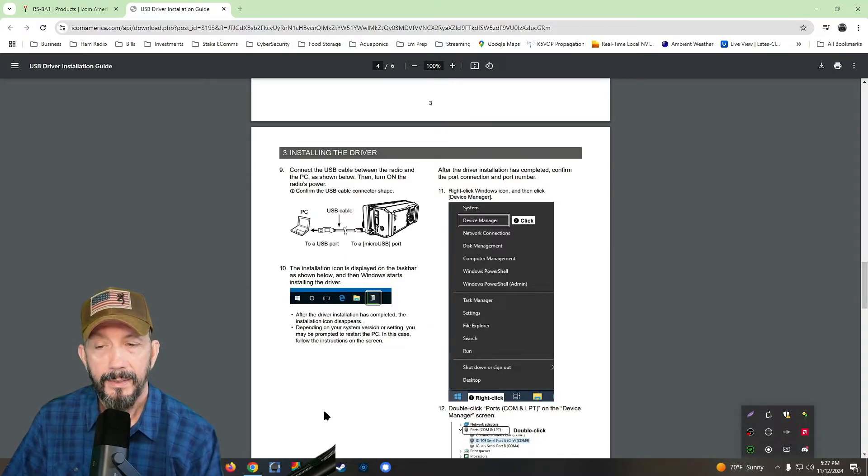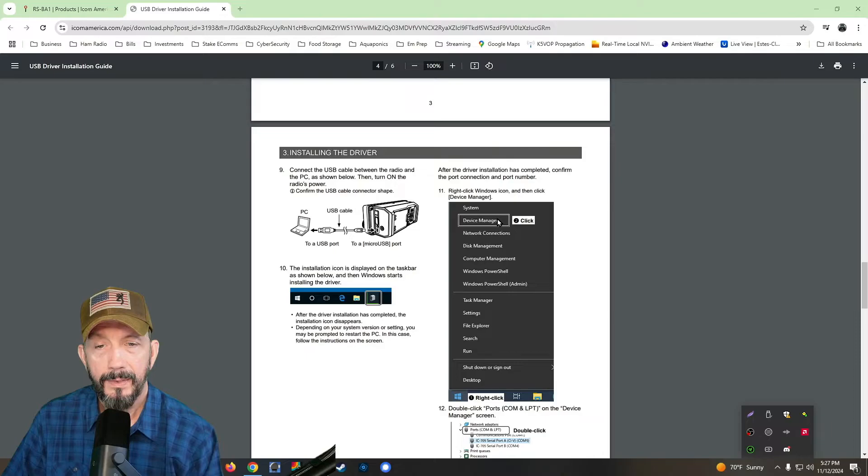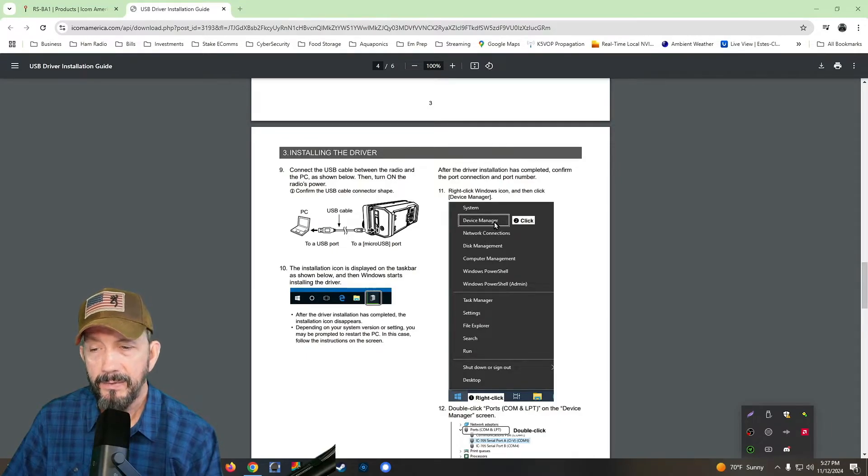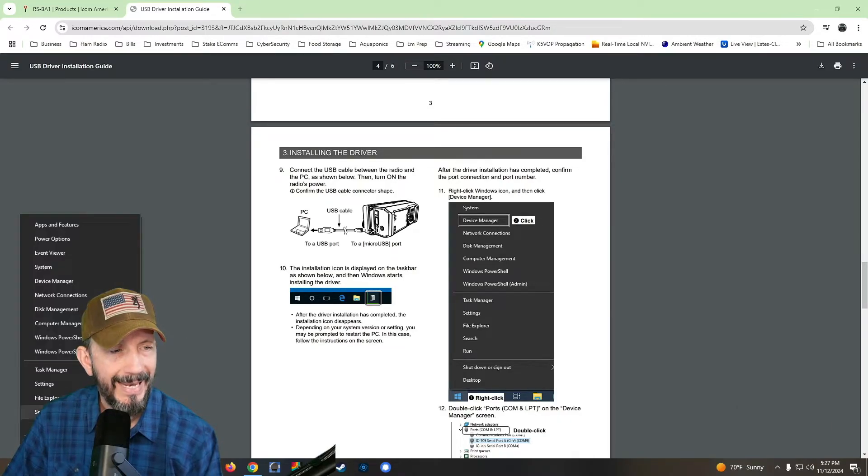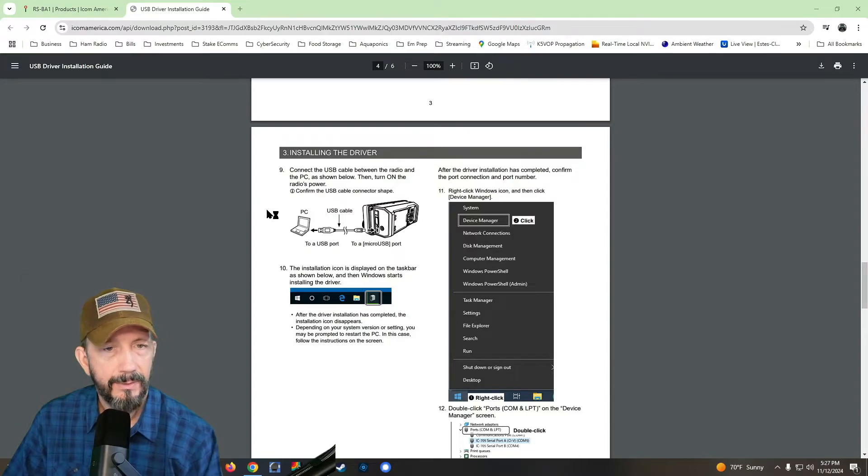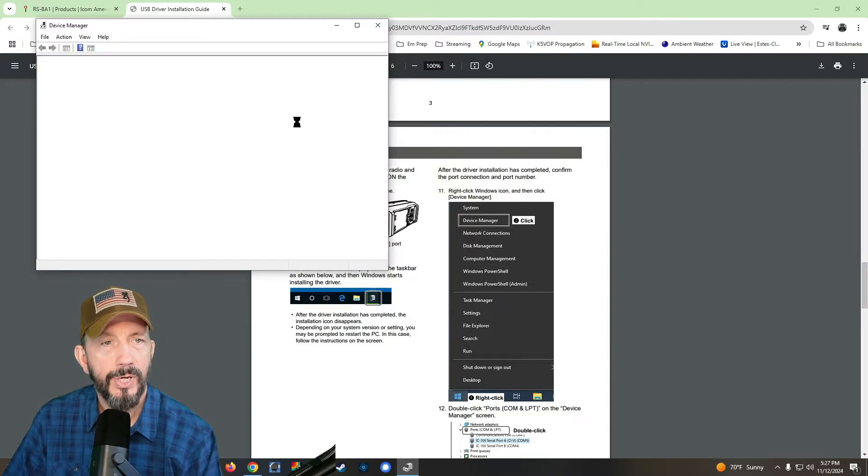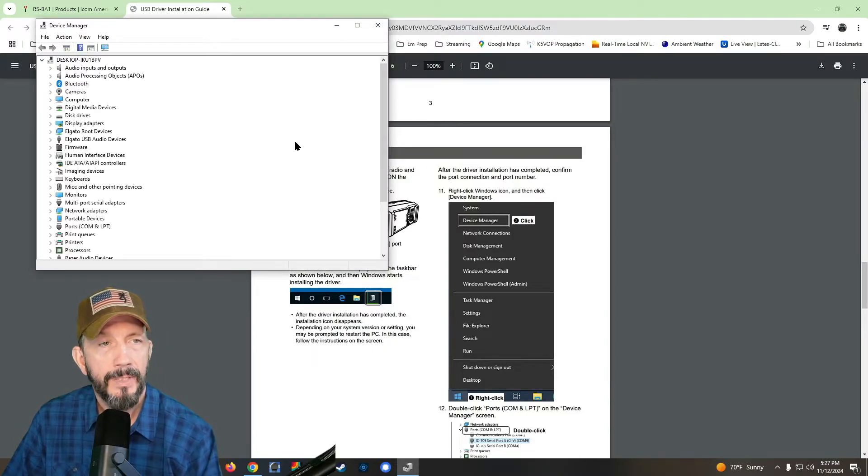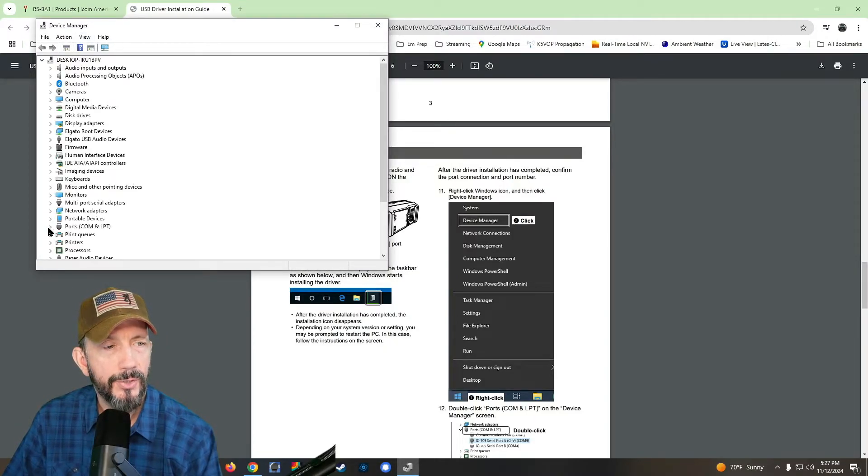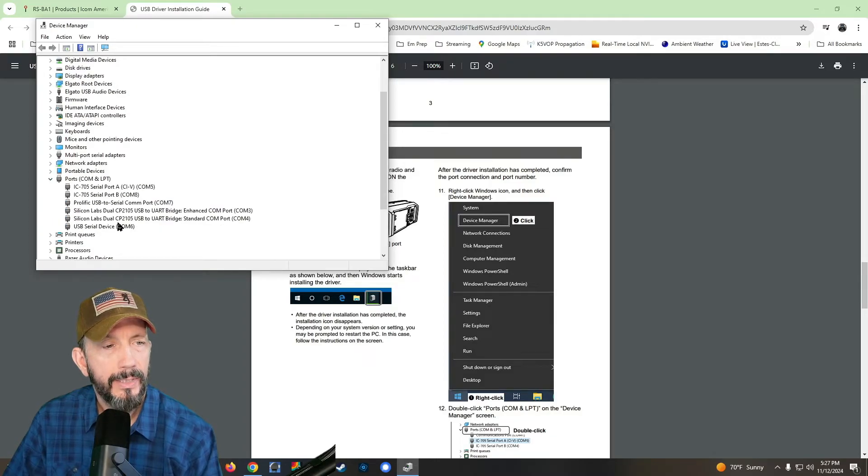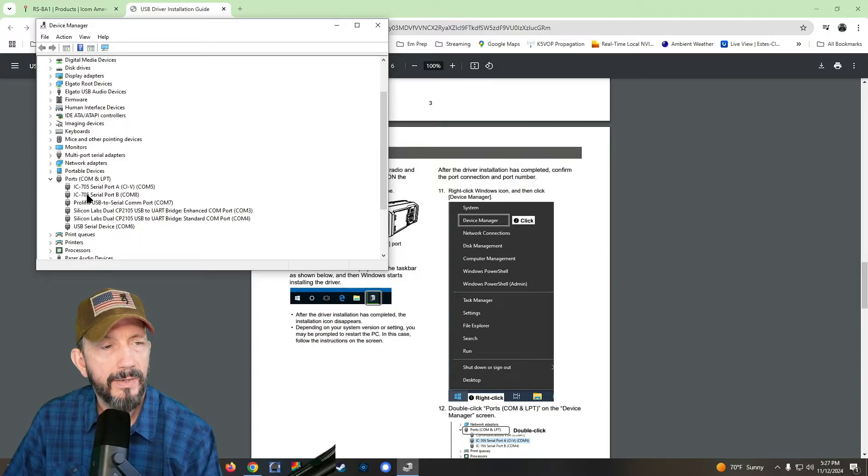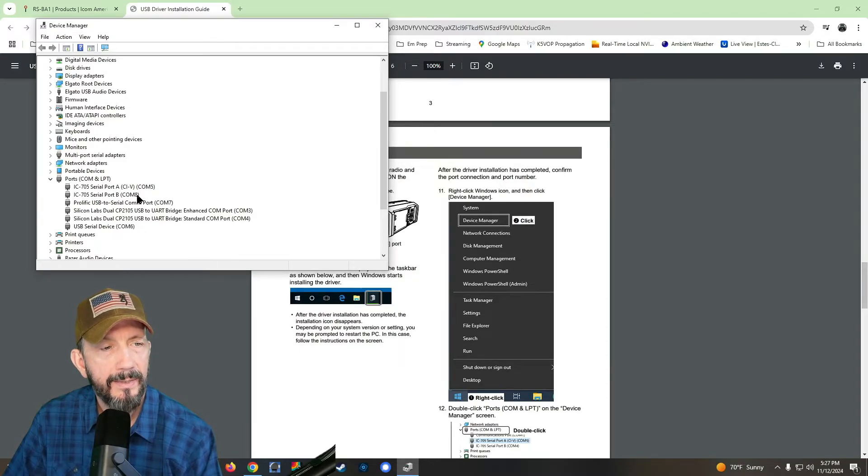Okay. So then what we got to do is I believe it was com eight, but let's double check. So you go into device manager and you look down here at com ports and yeah, it's right here is my IC 705 serial port B com eight.